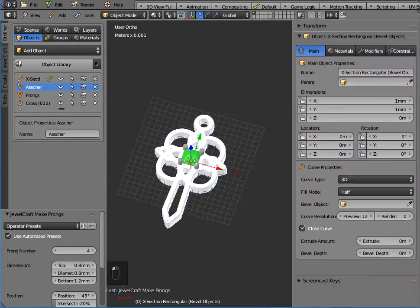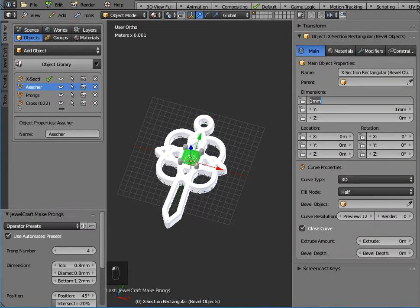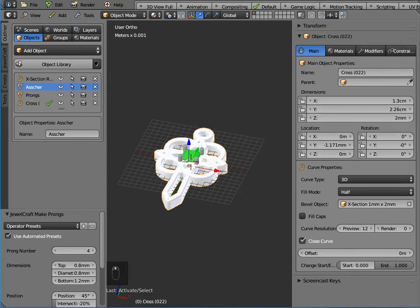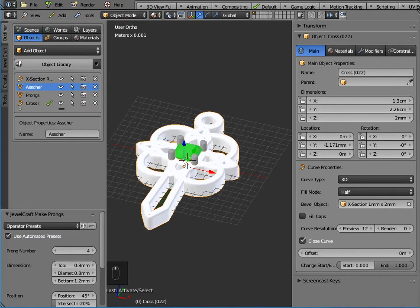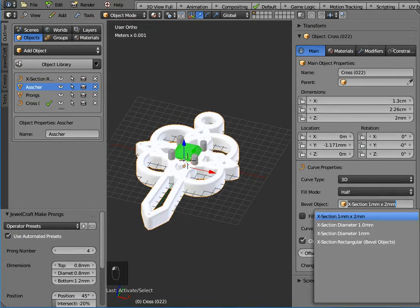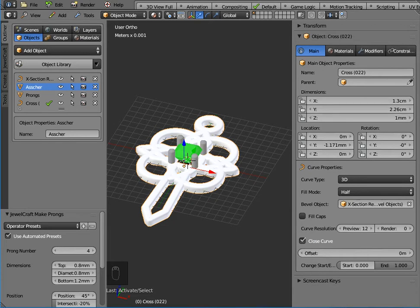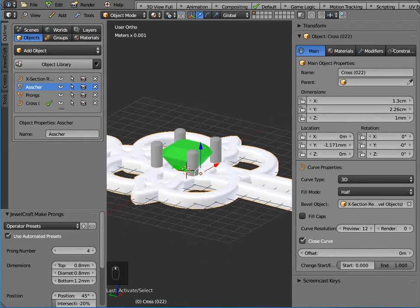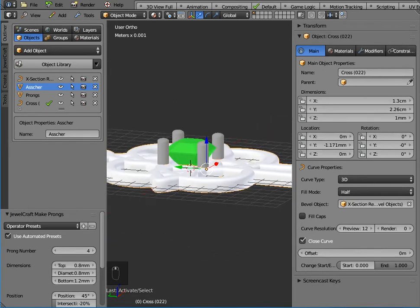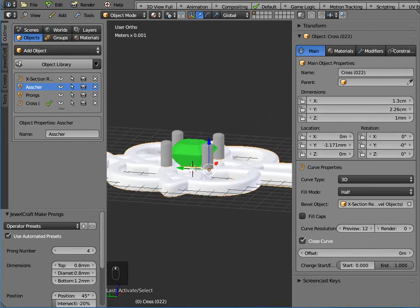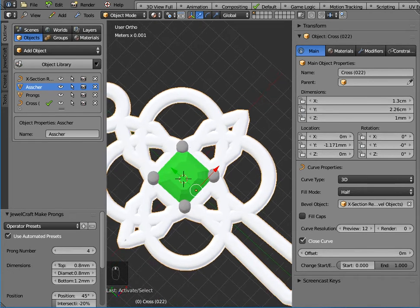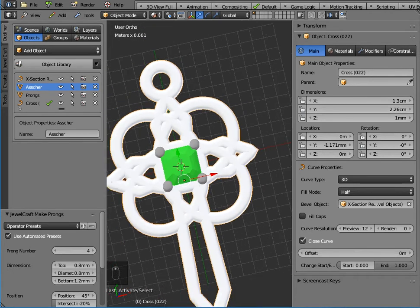Now that object has got dimensions of one millimetre by one millimetre, but we could change it. But essentially to thin out the Celtic knot cross earring, if we change the bevel object to this cross section rectangular one, that will change it to one millimetre. Now obviously we would need to reposition the gem and the prongs, but that's fairly straightforward.